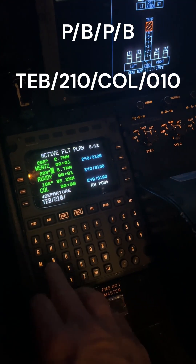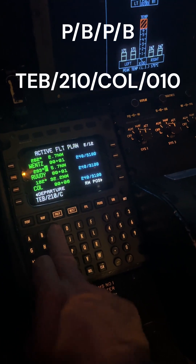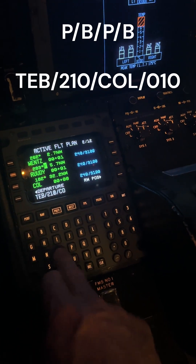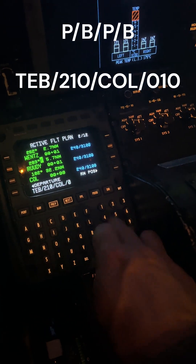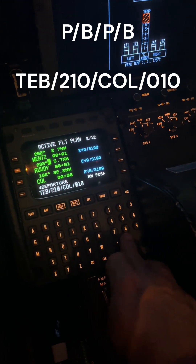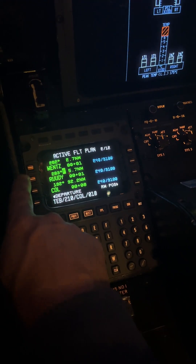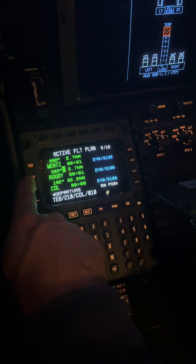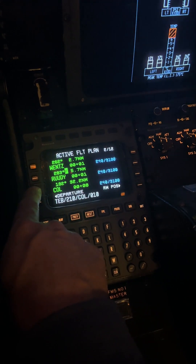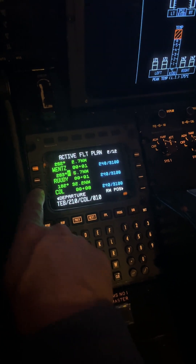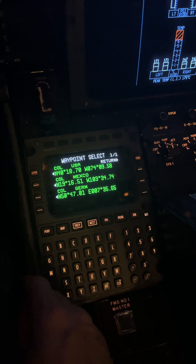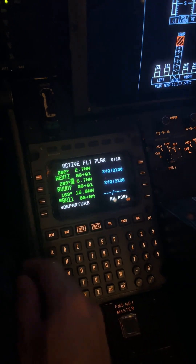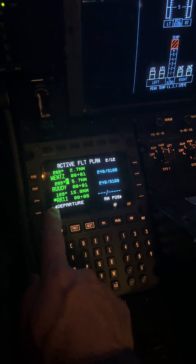Well, where is that? We have to put Colt's Neck in there — COL slash 010. And we're going to put that right after Rudy, right on top of Colt's Neck. And that will build us Colt's Neck, of course. And that will build us now a radial-radial.